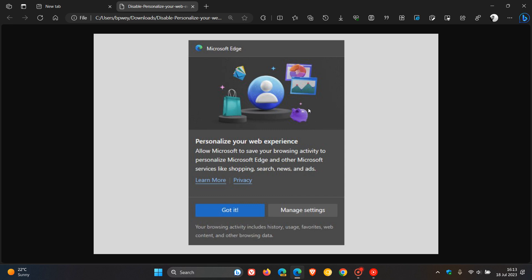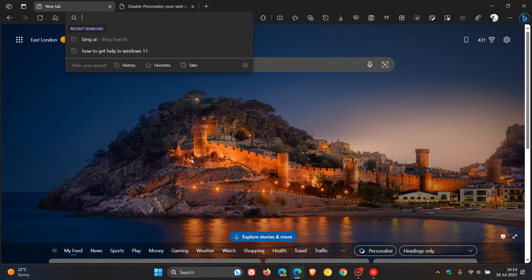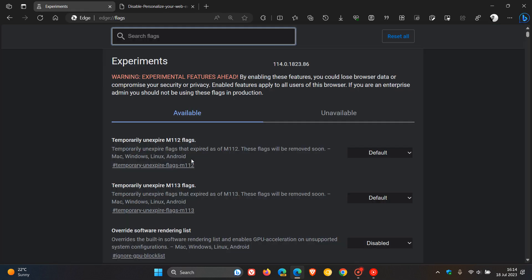To get to the experimental flags page, head to the address bar and enter edge://flags.